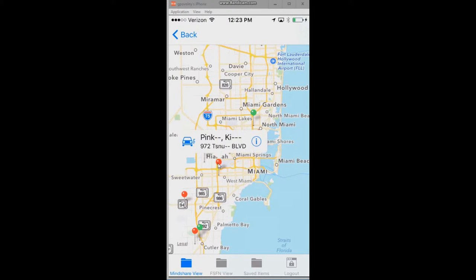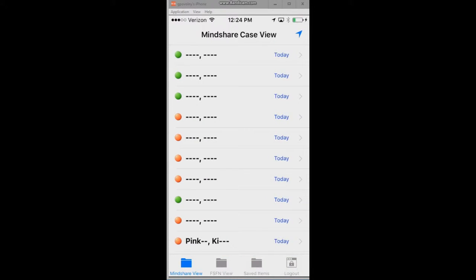I can tap a marker which will show me some case details, and I can use several control buttons — the eye icon to get the case detail, which we're going to look at in a minute, or the automobile icon which will route me a map to that case's location.